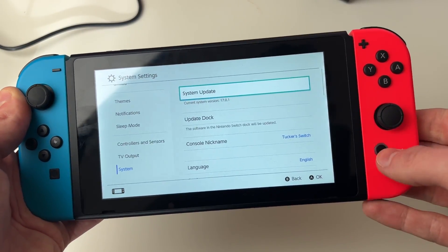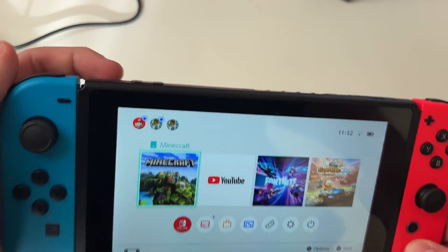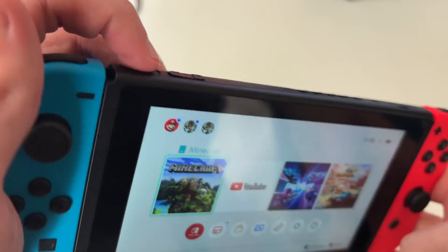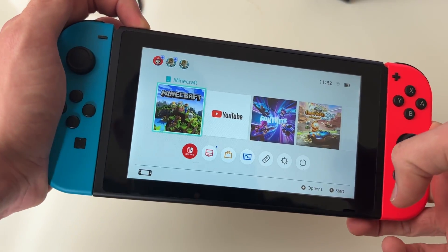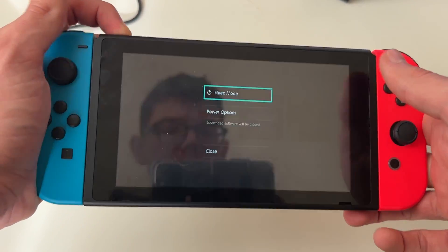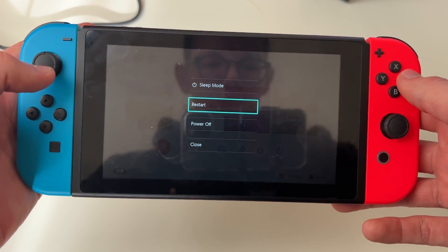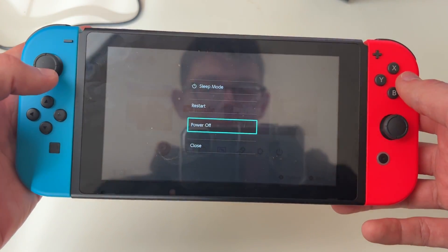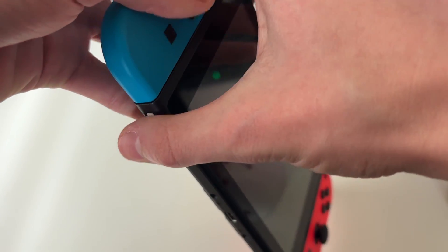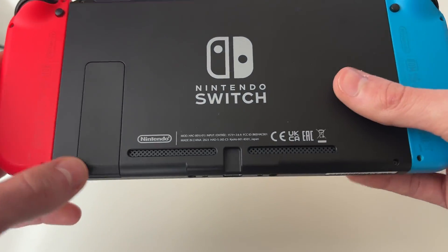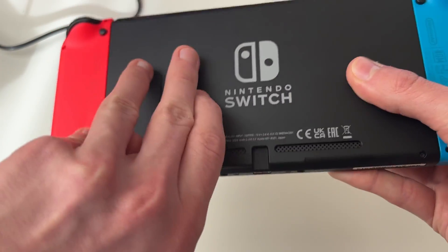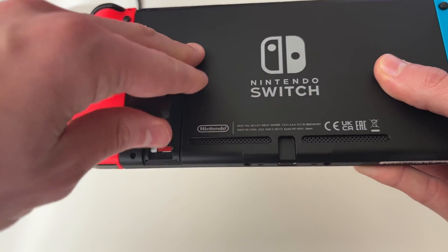Now we need to power off the Switch. Click on the power button or hold the power button on the top until you see the power options screen. Then click on Power Options and then Power Off. Once it powers off, come to the back of your Switch and open up the stand so we can get to the SD card.